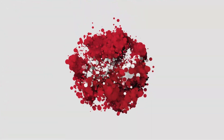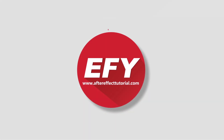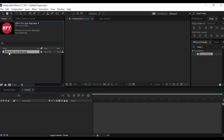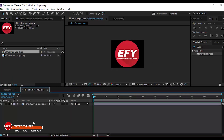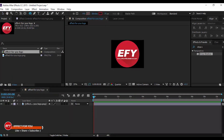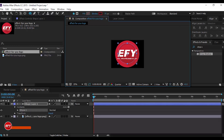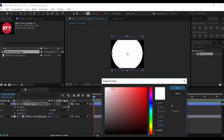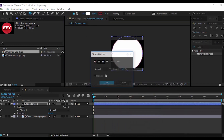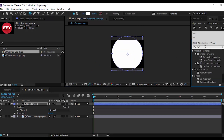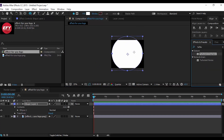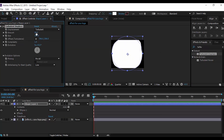Let's start. First, create a new comp according to logo size, then select the ellipse tool and create an ellipse a little bit bigger than your logo, with fill color white and stroke color none. Then go to Effect and Preset, search Turbulence Displace, and apply it on the shape layer. Go to the Effect Control panel.